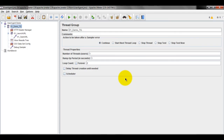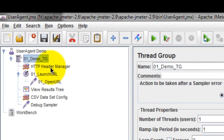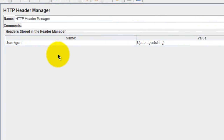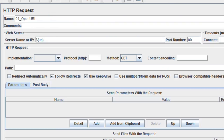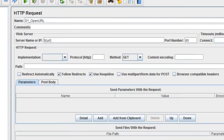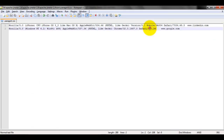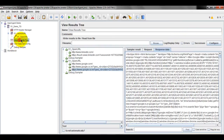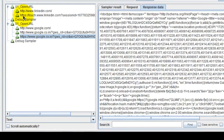Now we will see a small demo of how to perform browser compatibility performance testing. Here is the header manager where the user agent string has been parameterized, and here is the sampler where the URL is parameterized. Here is the CSV file containing the user agent strings and URLs. Once executed, here is the output.